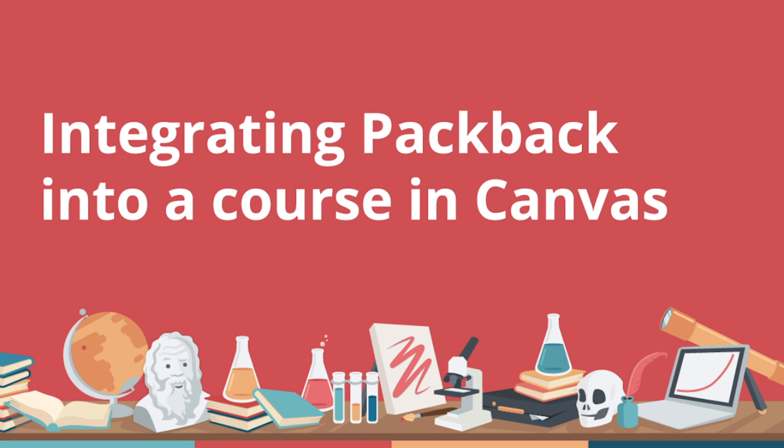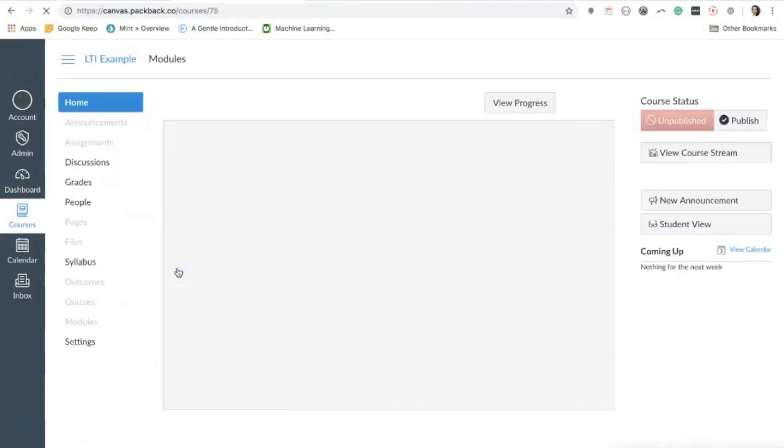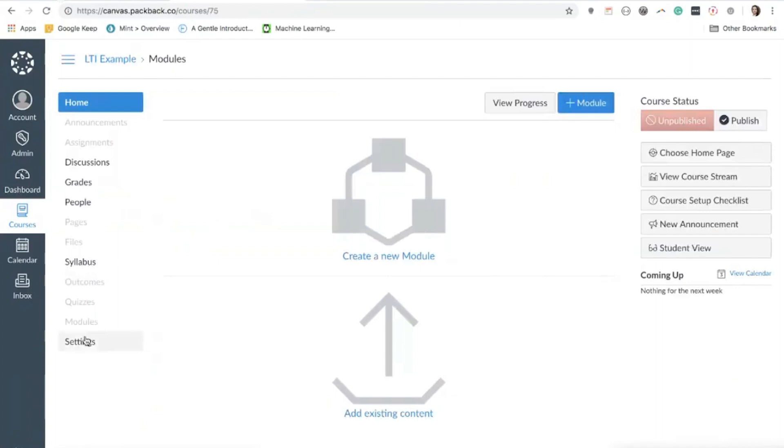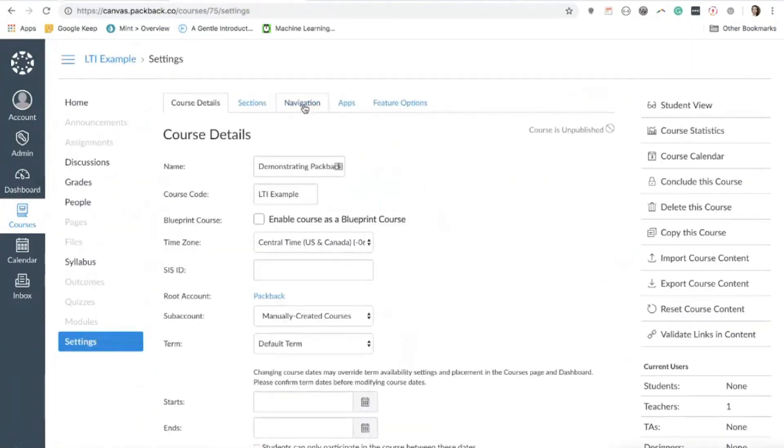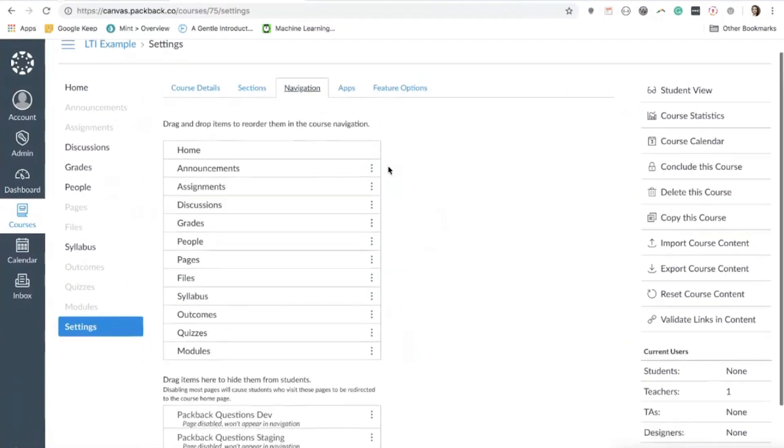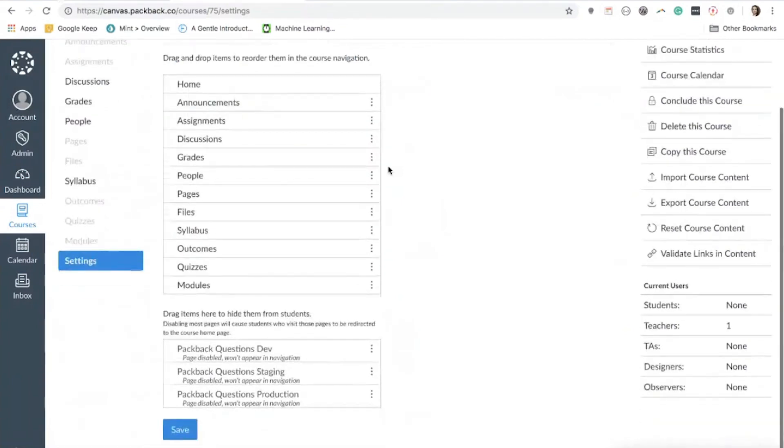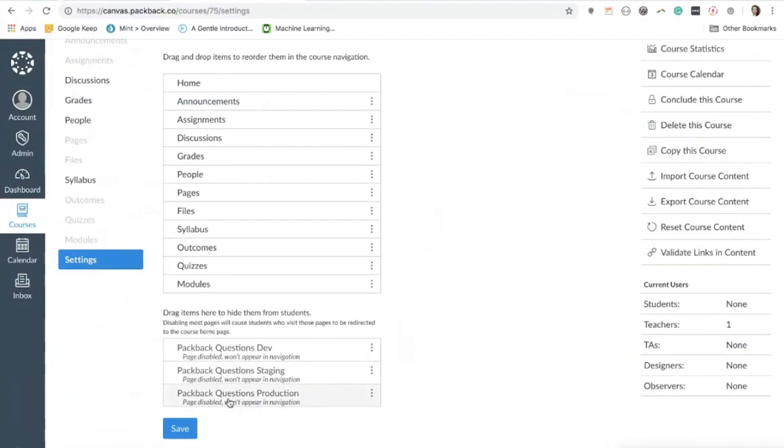To enable Packback in your course as a professor, open the course where you'd like to add Packback. Then click Settings. From here, click Navigation. If your institution has enabled Packback as a tool that can be displayed in the navigation bar for a course, you should see Packback as an available tool at the bottom of this page below your active navigation elements.